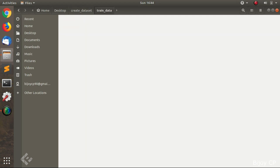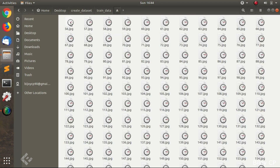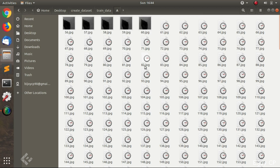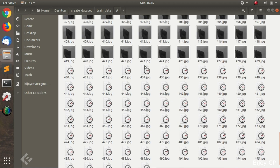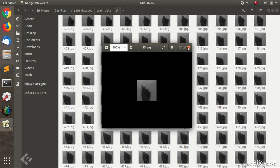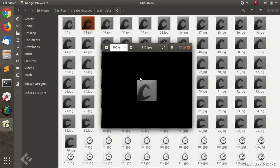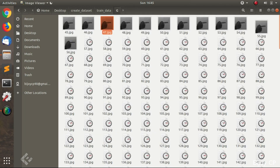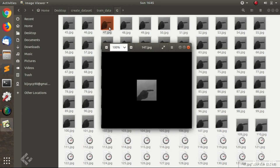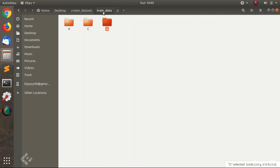The data directory consists of different folders with different names. These names are the labels.